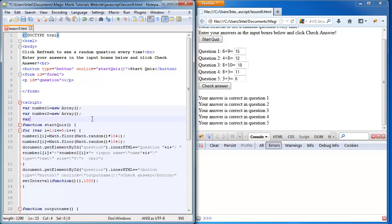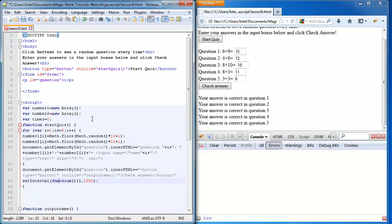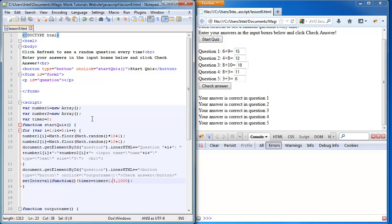We can define the function right here. What we're going to do is we're going to declare a variable called timer, and it's going to start with zero. Then during the function, when it runs every second, we're going to increase it by one. Notice how I put this code inside the start quiz function.